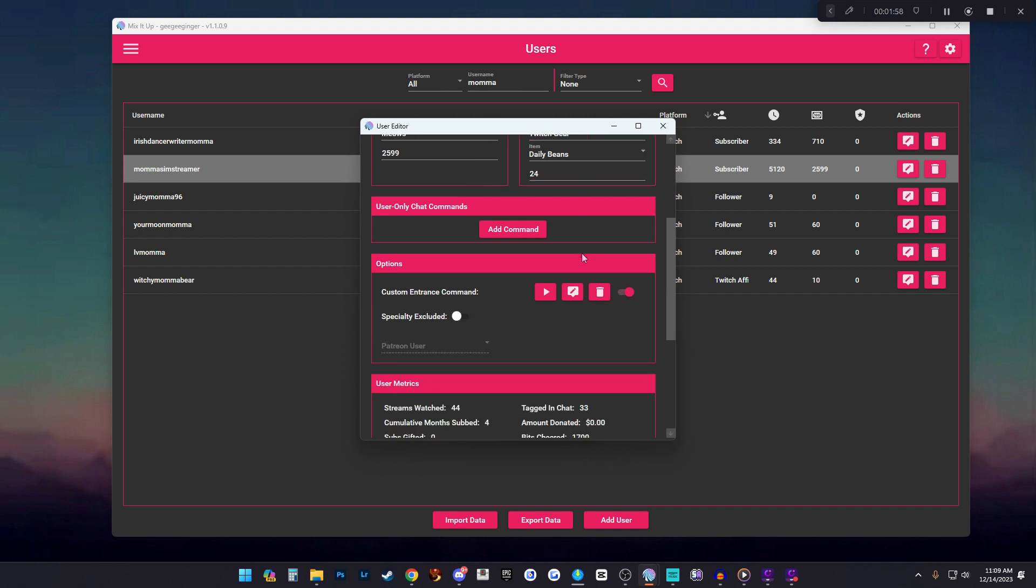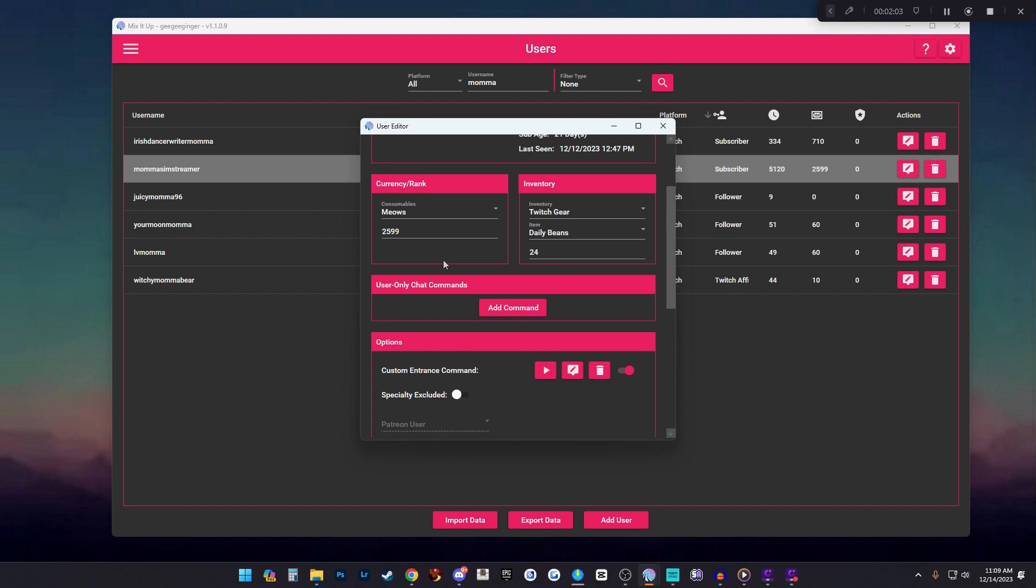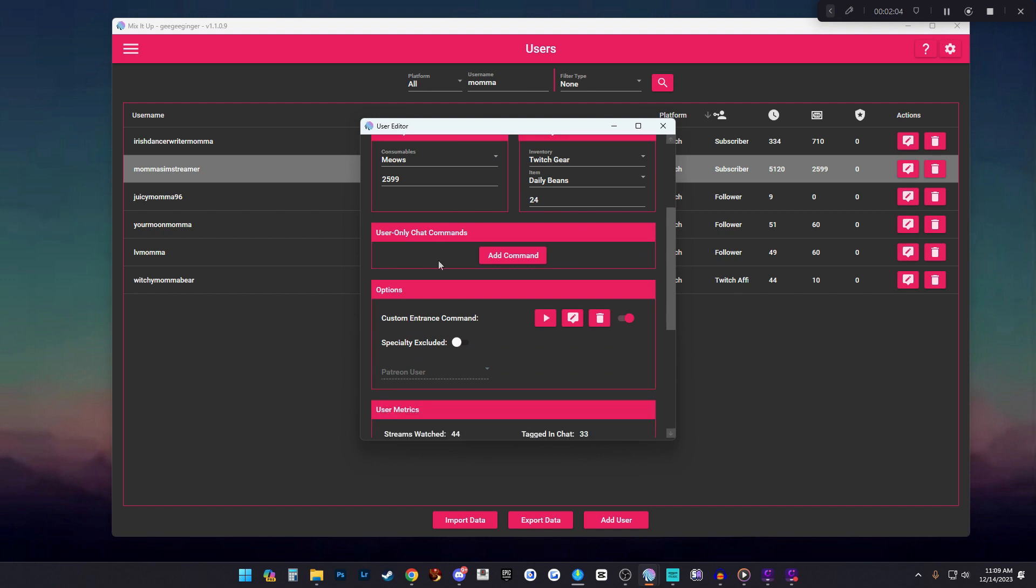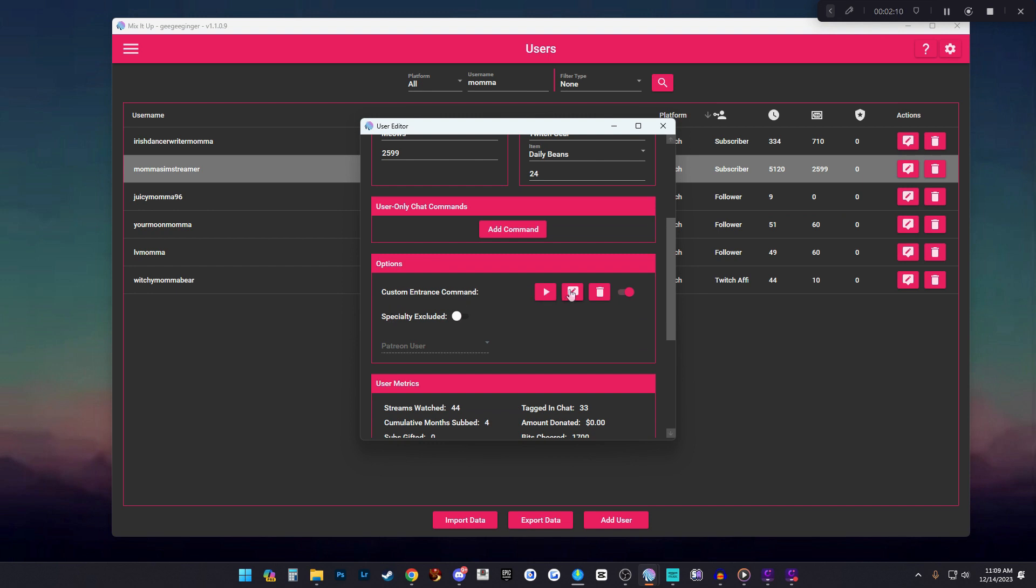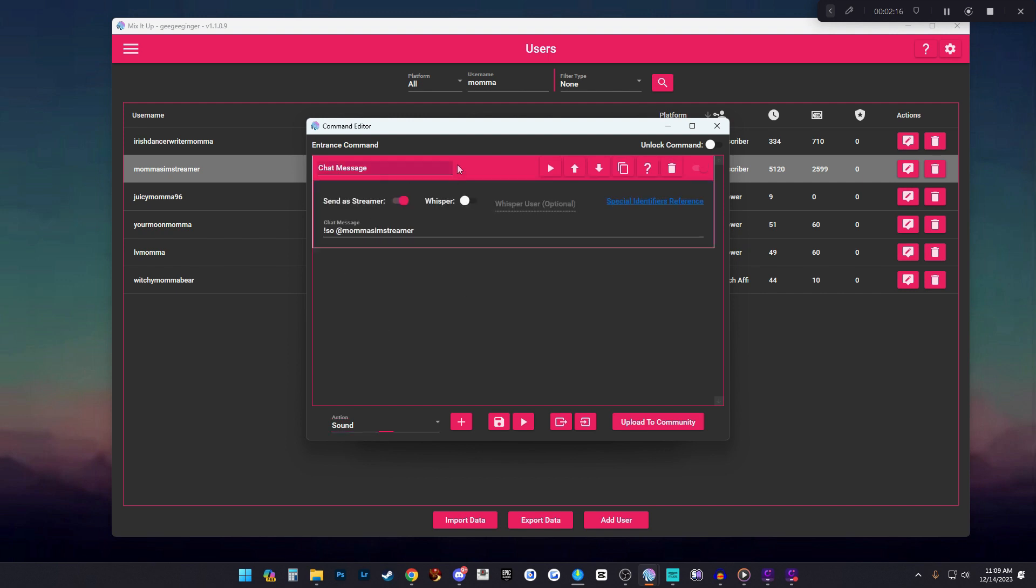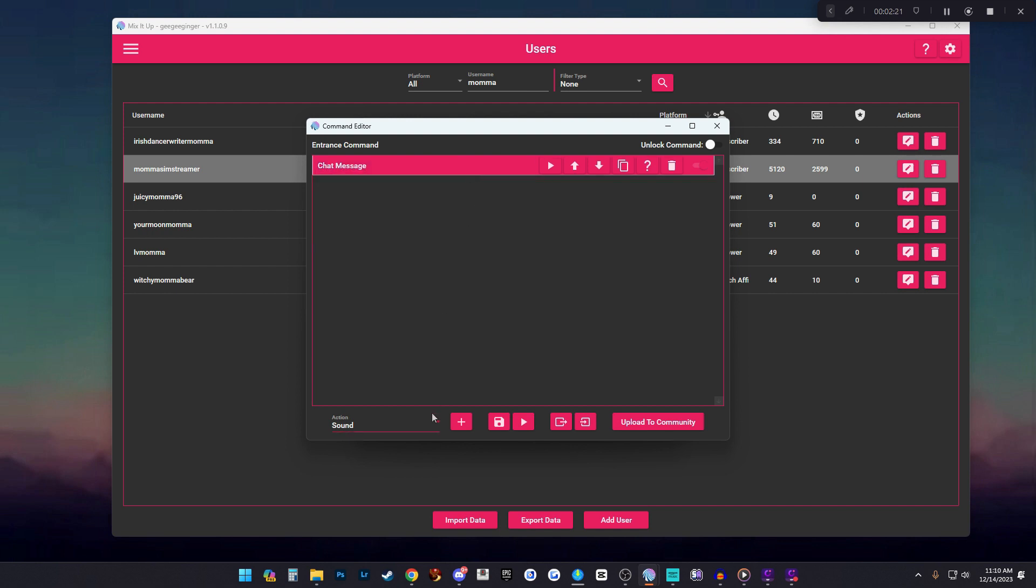Then all of this stuff probably will be empty in yours because if you've just set it up or you've just installed it. Here you want to go down to options custom entrance command. You want to click the little edit button and this will be blank for you. So for her I have set up an automatic shout out which I've already done a video on. We're adding a sound to her, so you want to click down to where it says sound and then click the plus sign.